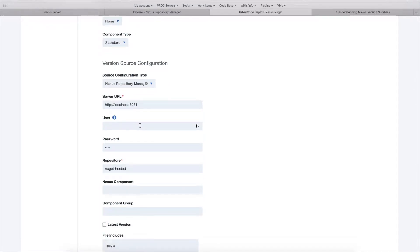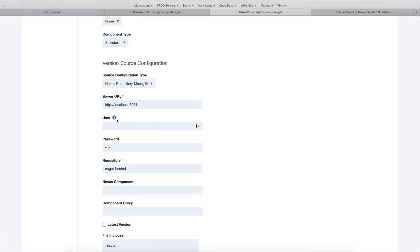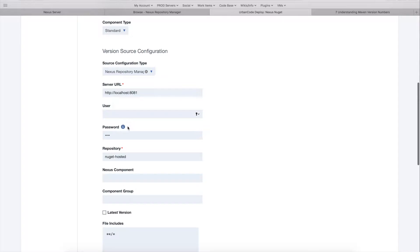You can either set up your repositories for anonymous access, or you can require credentials. For me, I just set anonymous access, but you may need to supply username and password, which you can do in these two fields.